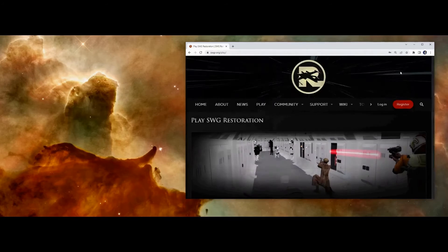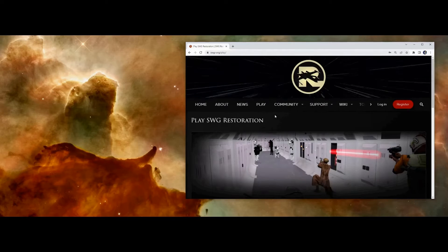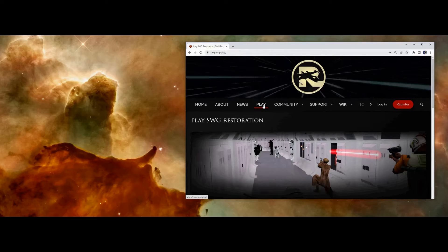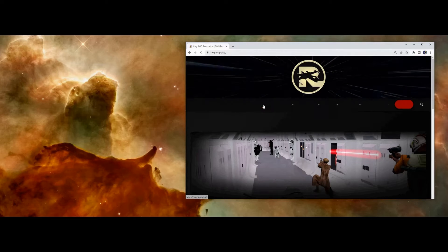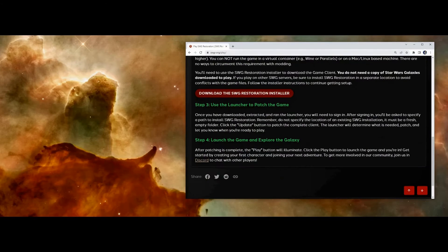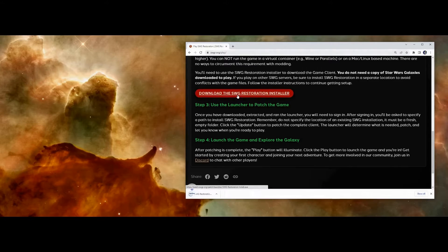Once you've registered, to download the client, click the play button in the menu at the top, and scroll down to where it says download the SWG restoration installer. Click that link to download.